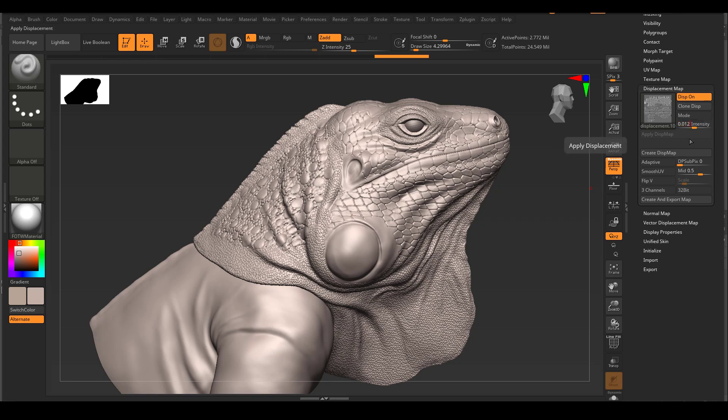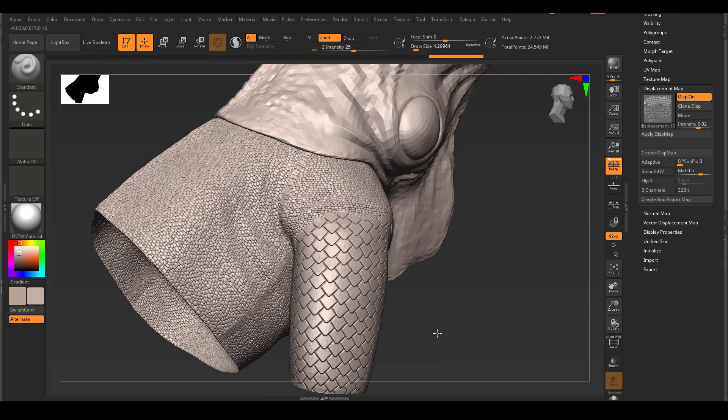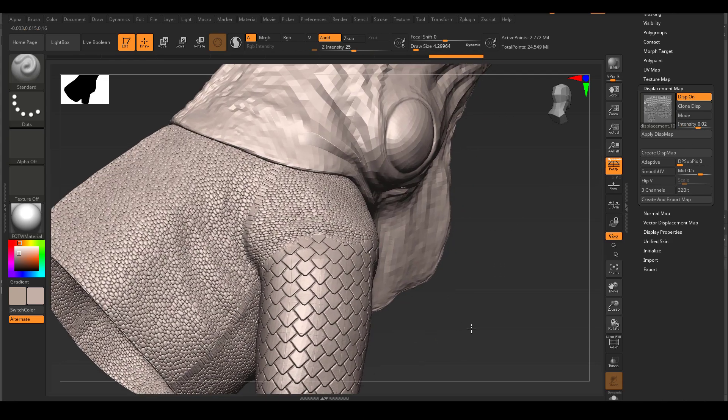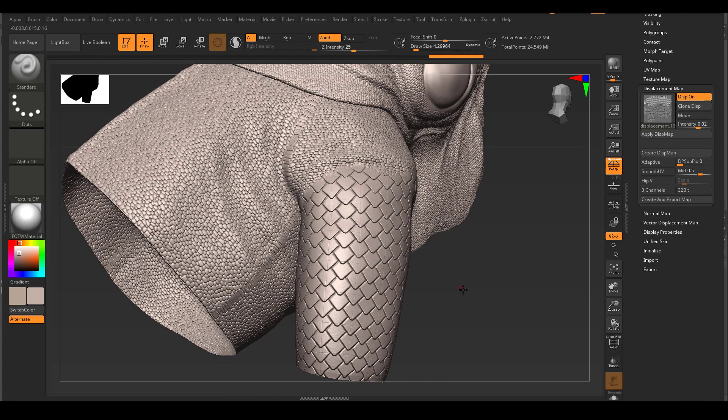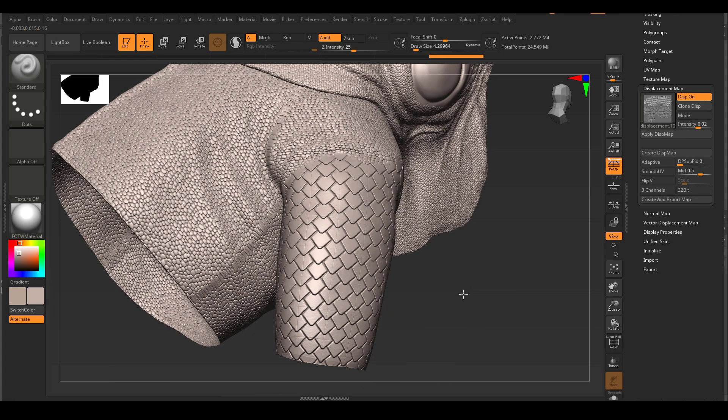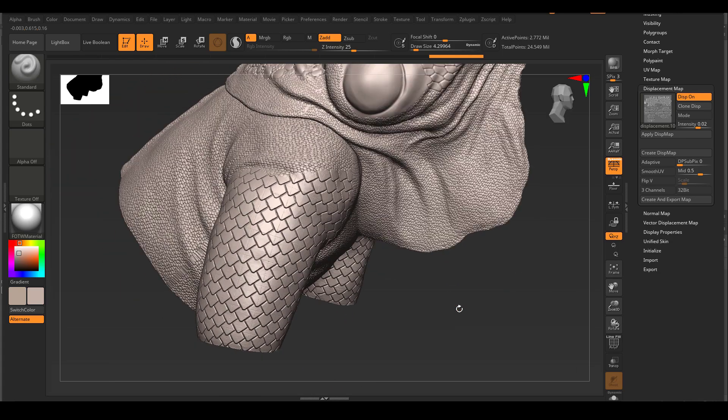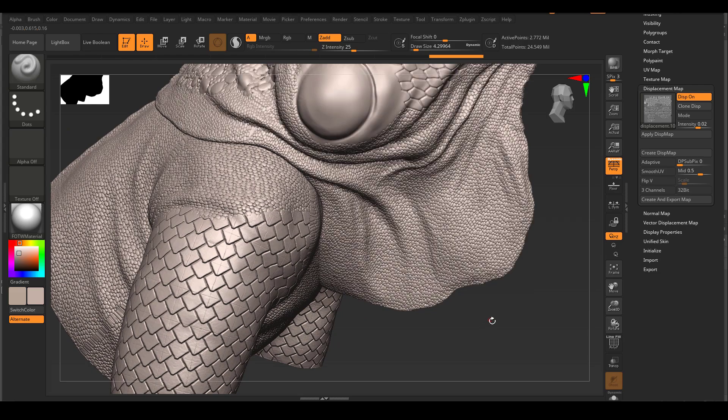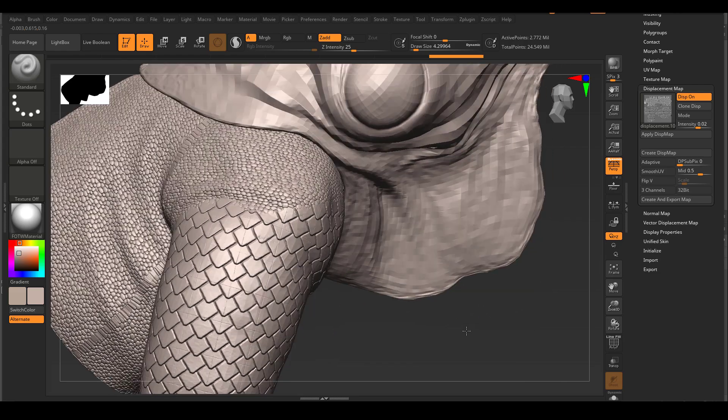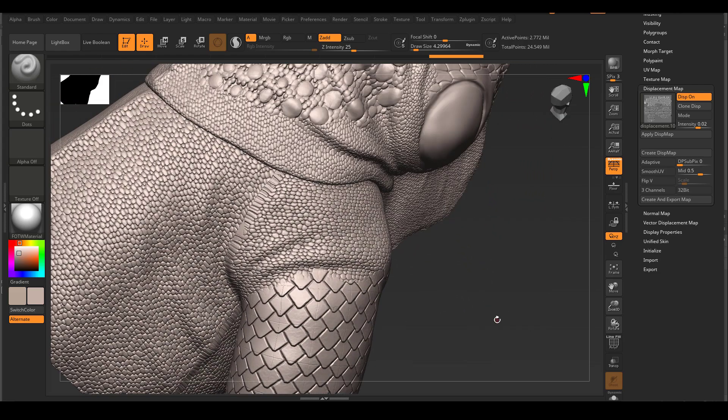So under the displacement map tab, I navigated to the map I just saved out and I crank up the intensity. And now you can see my displacement map actually on my geometry. A lot of things are looking super flat and a little bit too generic. And now I will have to sculpt a lot to make it better.